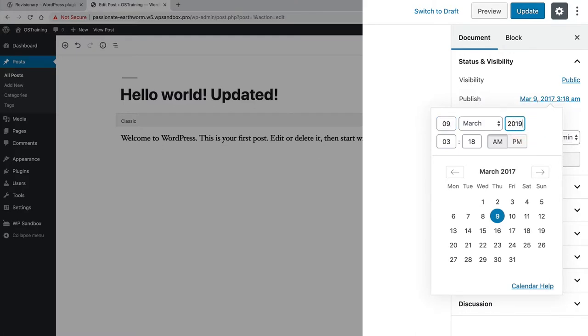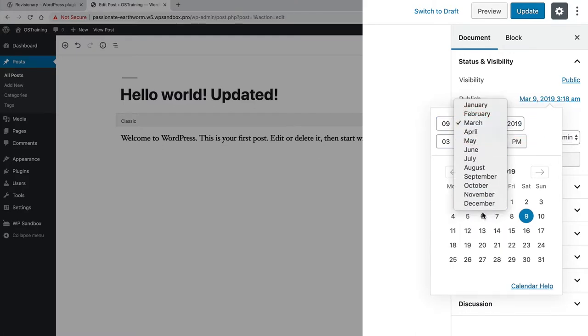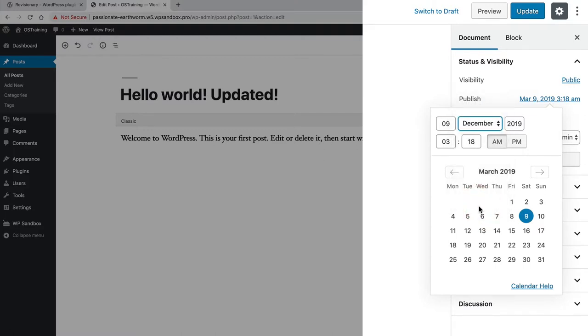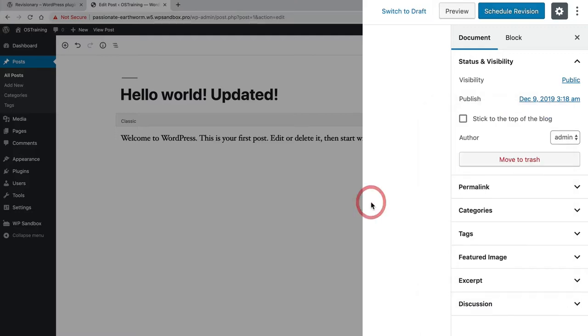I'll set it for the end of December 2019. You'll see at the top of the screen the blue Update button has now changed to Schedule Revision. That's because we have the Revisionary plugin installed on this site.